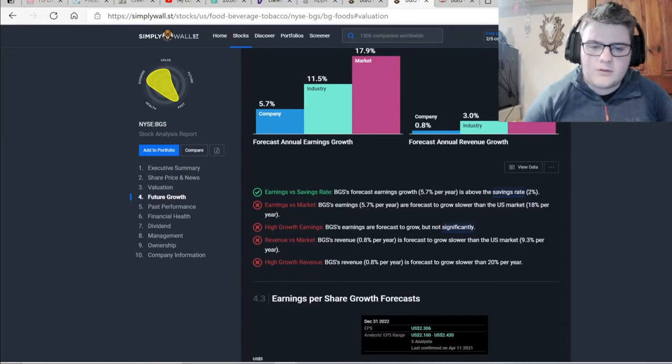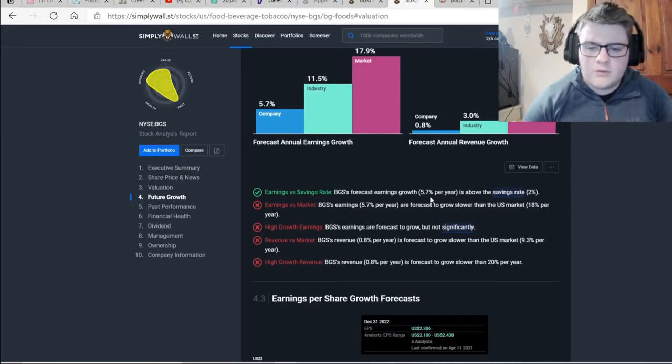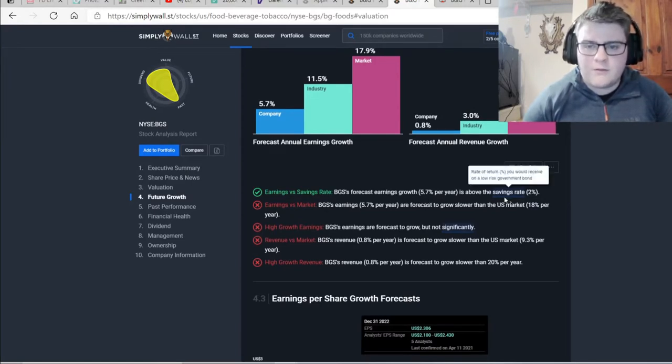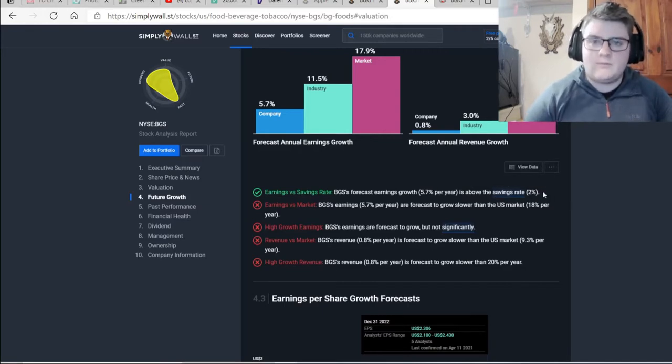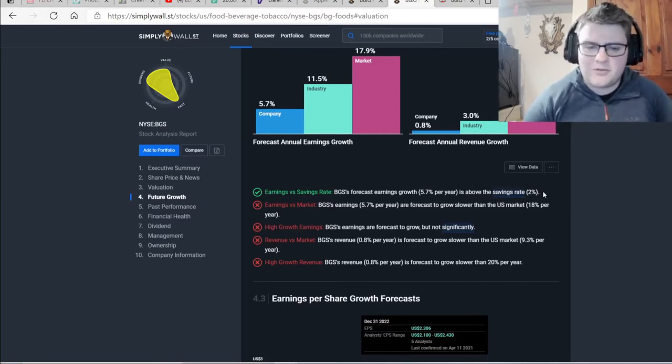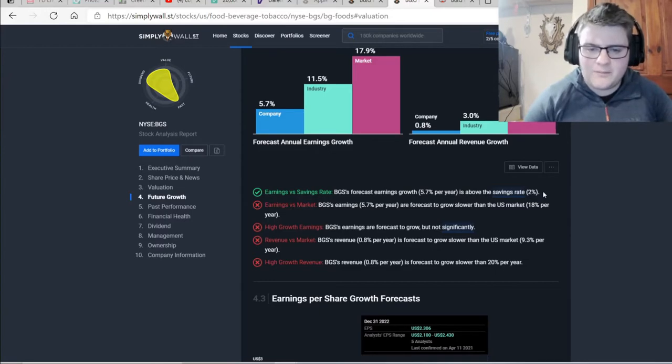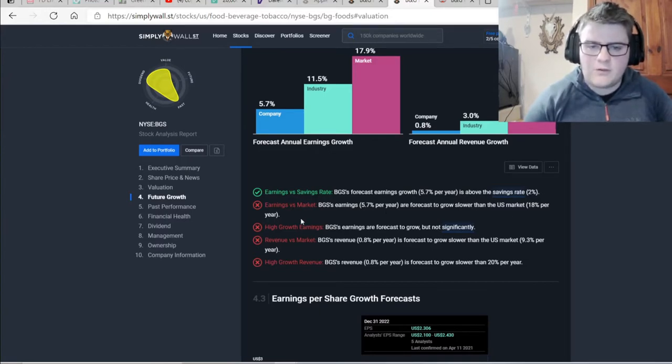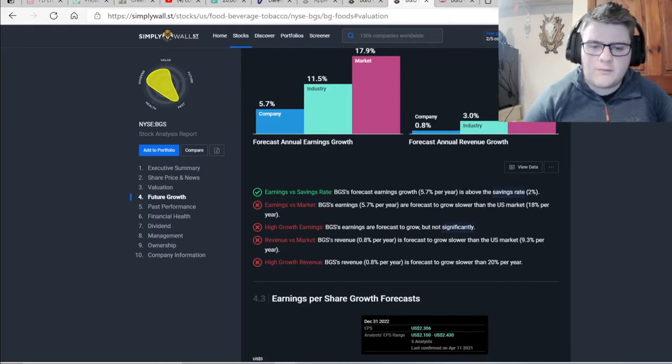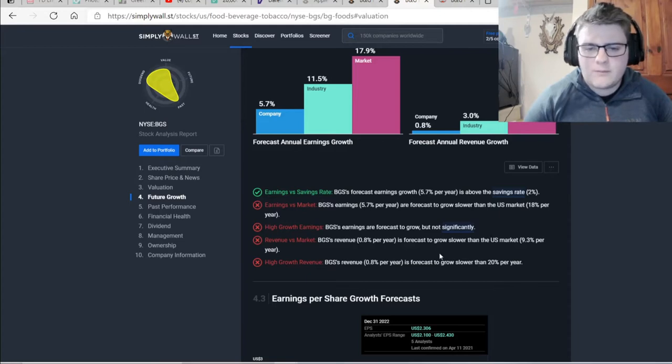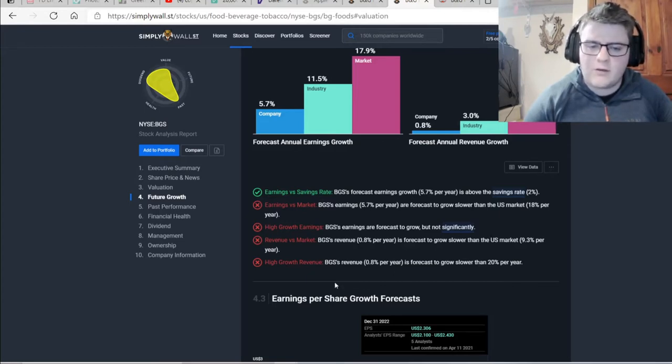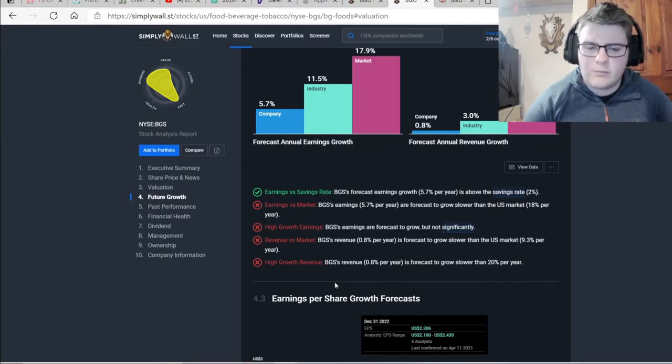So we can see earnings versus saving rate. The 5.7% is above inflation, not by a high amount, but it's still, at least it's better than just sitting in the bank. And then there's forecast to grow slower than the market. They're forecast to grow but not significantly. Revenue versus market is bad and high growth revenue is bad.